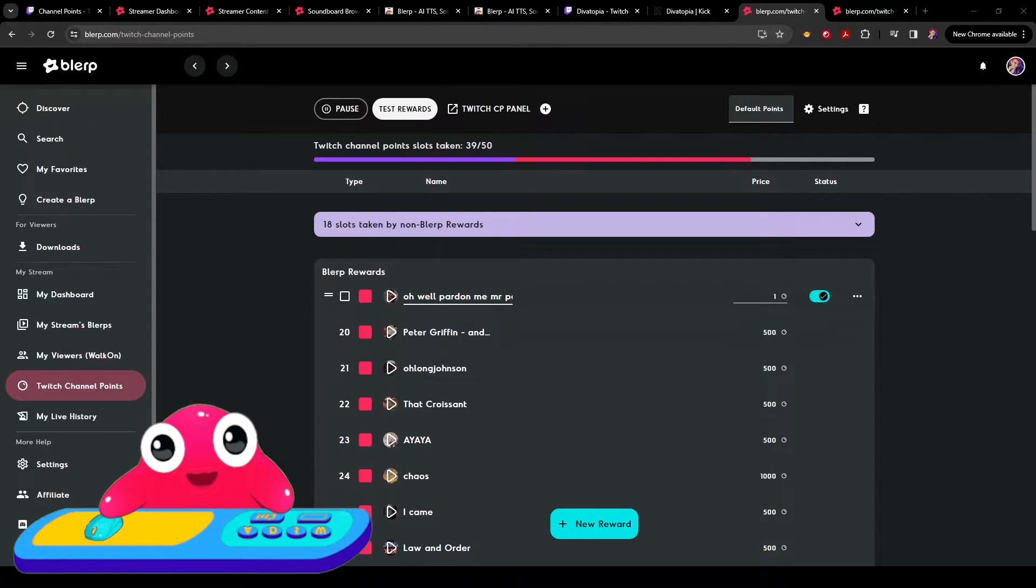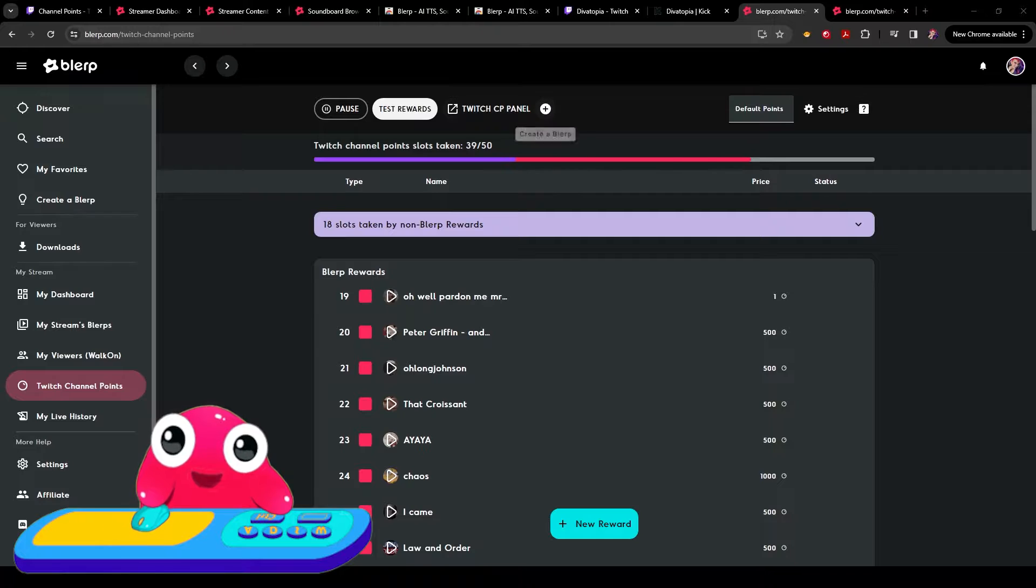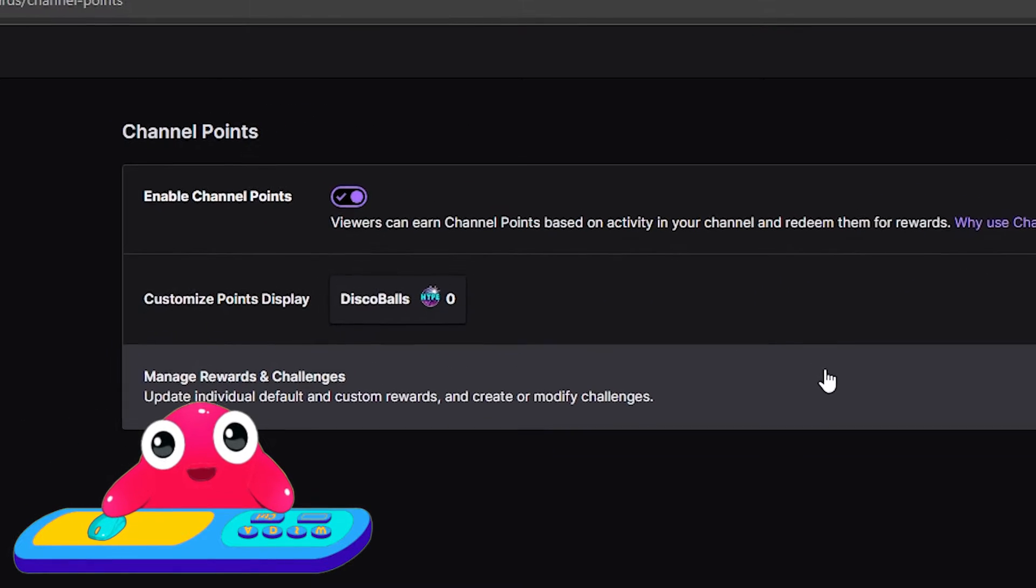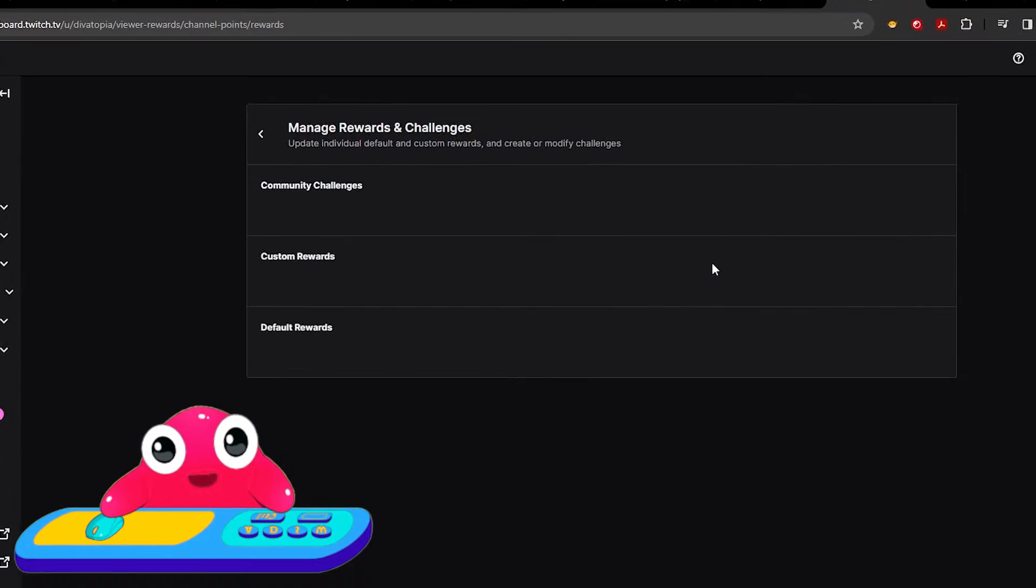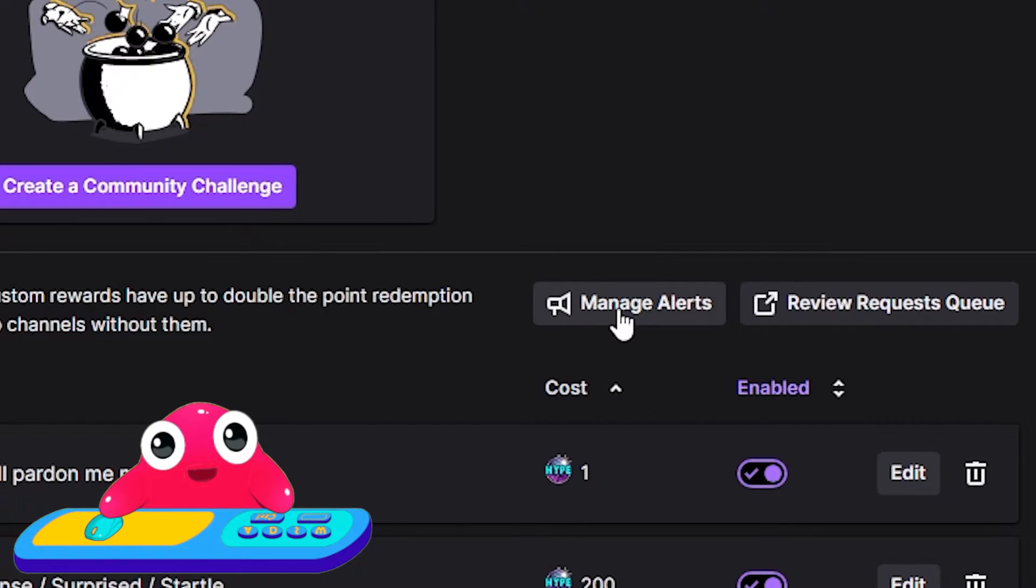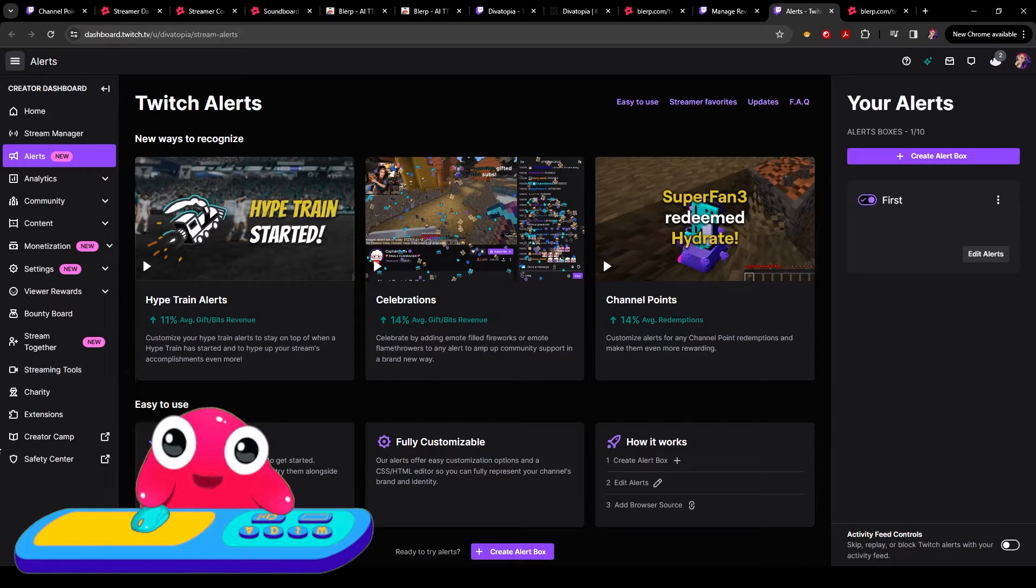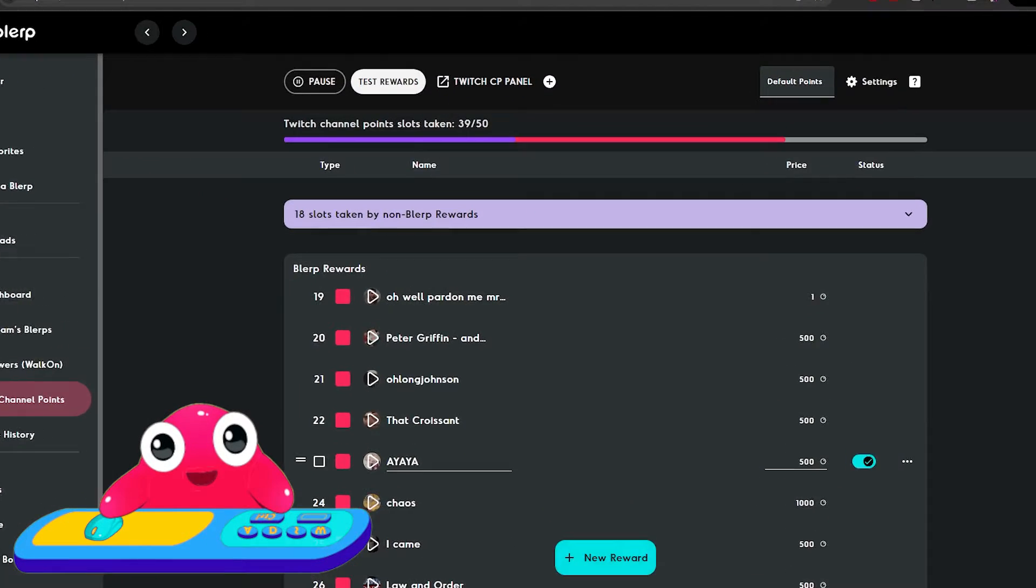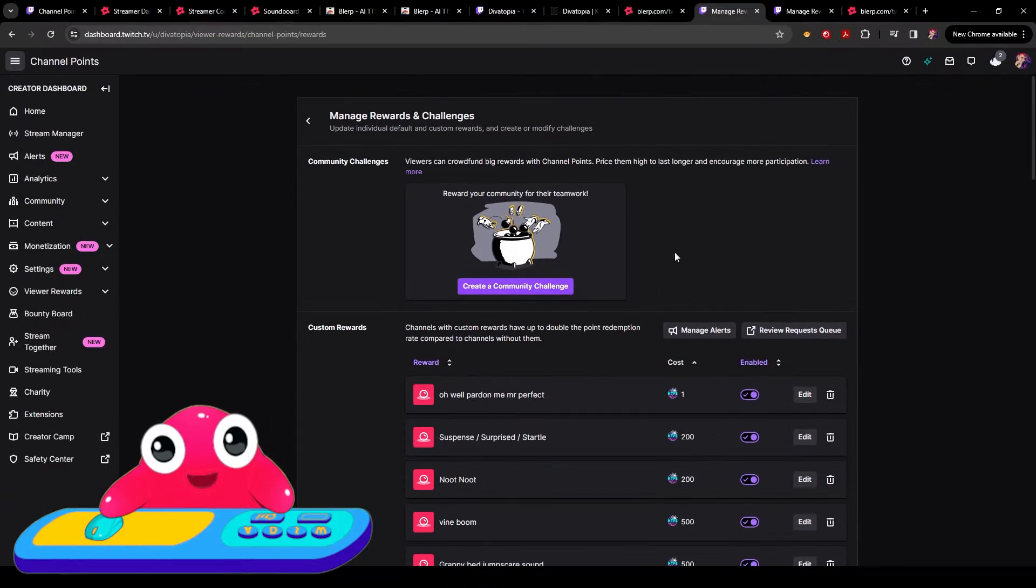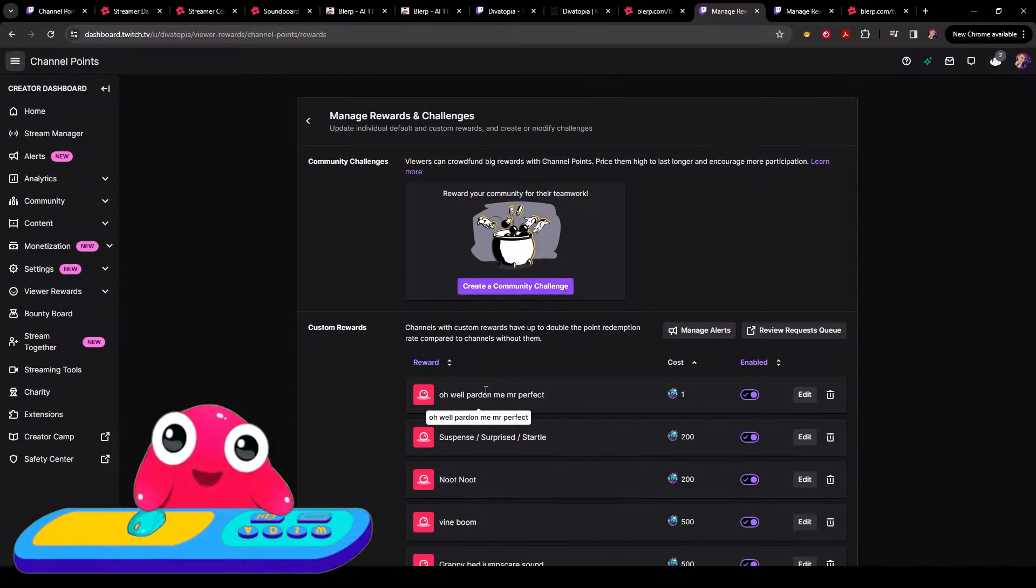Now that you have your channel point choice added, you want to go to your Twitch channel point panel. Go to manage rewards and challenges. You'll want to add and manage alerts. So now that you've added your new reward, you can see it's right here. And then, if you go to your Twitch, you can see it's already added.